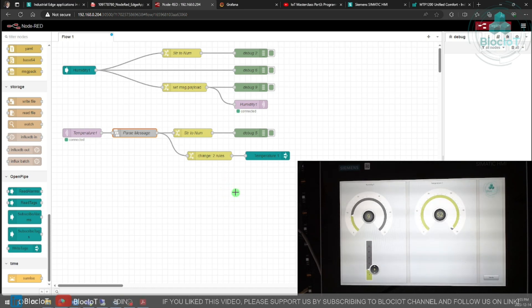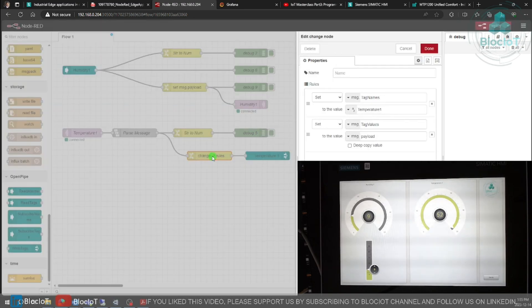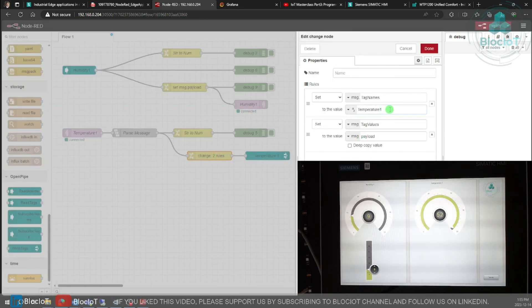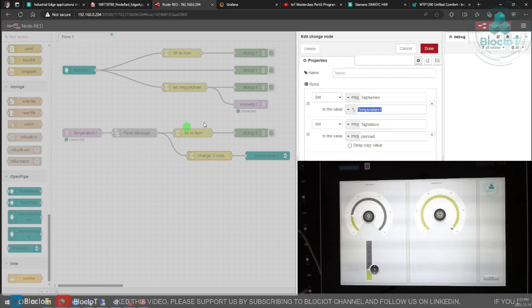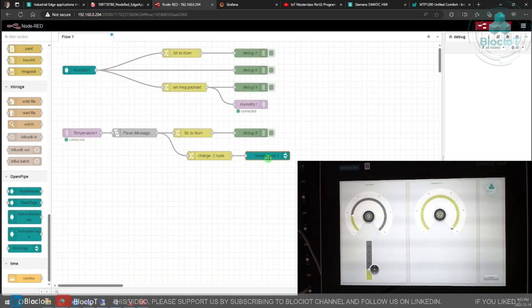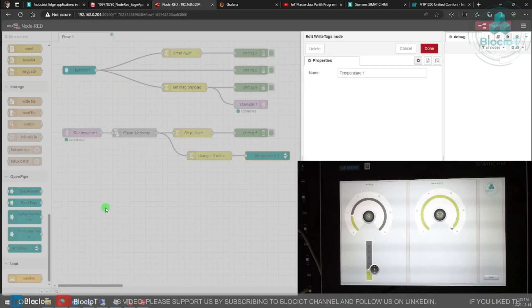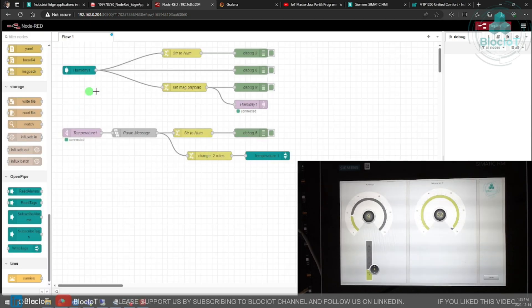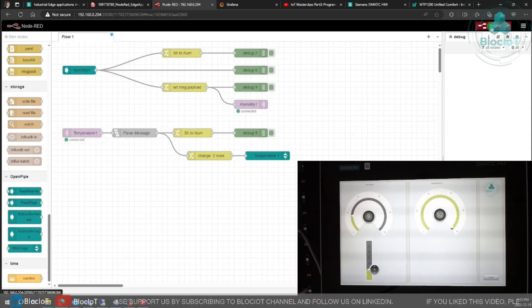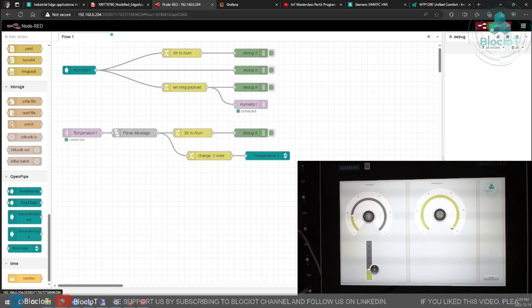Before connecting my incoming values to the right tags node, I need to define what's my tag name and what is the value. So again I'm using a change node and I'm just defining the tags to be temperature one and the tags value to be the payload which is coming from the previous node. There is really no setting on the right tags, you just need to give it a name. Once everything is done you just need to deploy your flow.